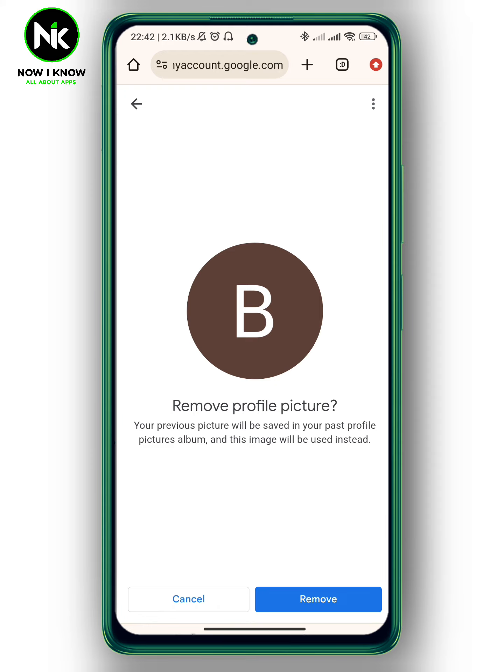Hit 'Remove' at the bottom right corner and your profile picture will be removed. And that's it — thanks for watching, see ya!